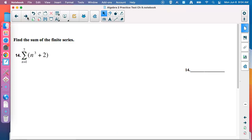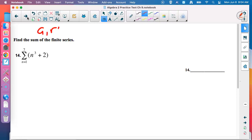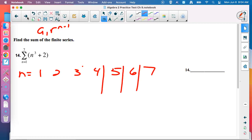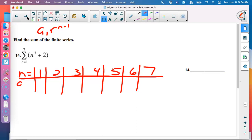Number 14: find the sum of the finite series. First determine the type. Is n cubed plus 2 arithmetic — does it look like mx plus b? No. Is it geometric — does it look like A sub 1 times R to the N minus 1? No, there's addition. It's neither arithmetic nor geometric, so we can't use the fancy formulas. Since it's only from 1 to 7, make a table and generate the terms.